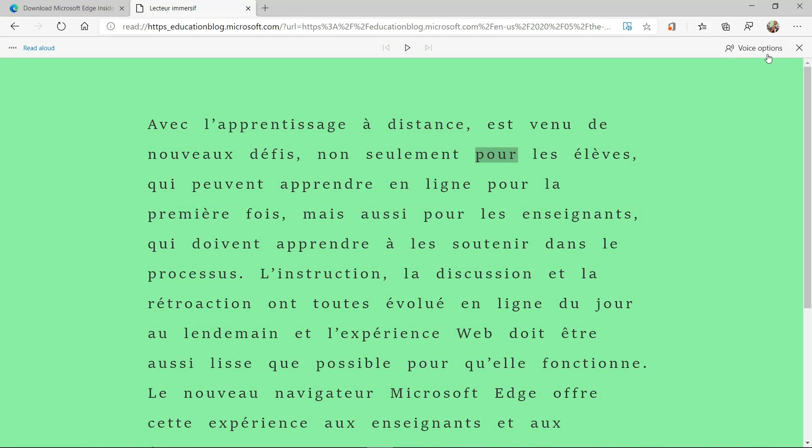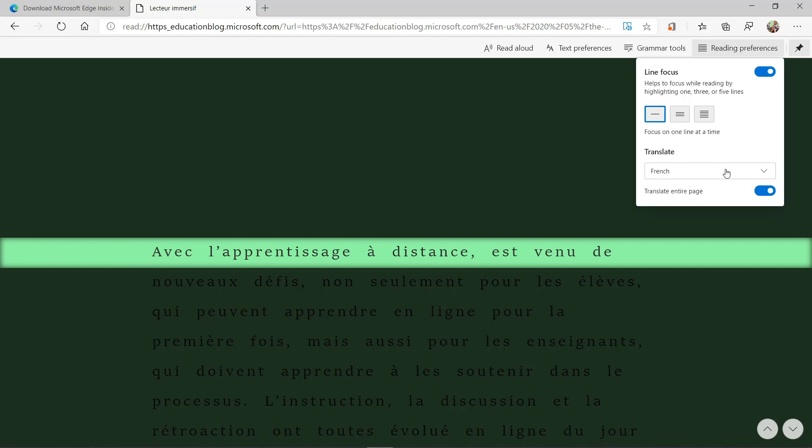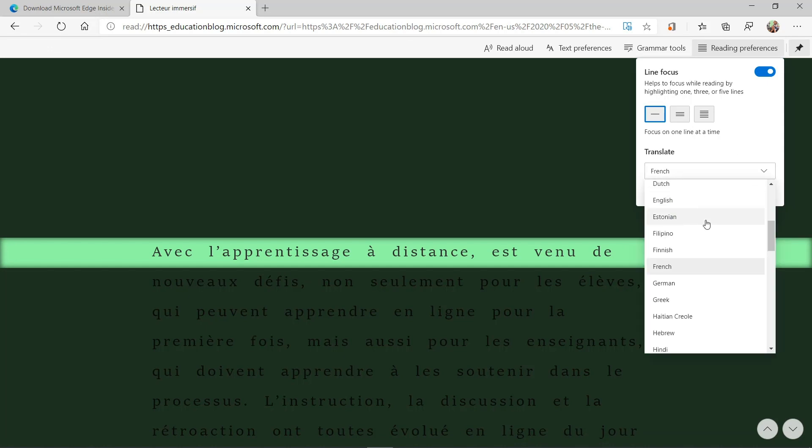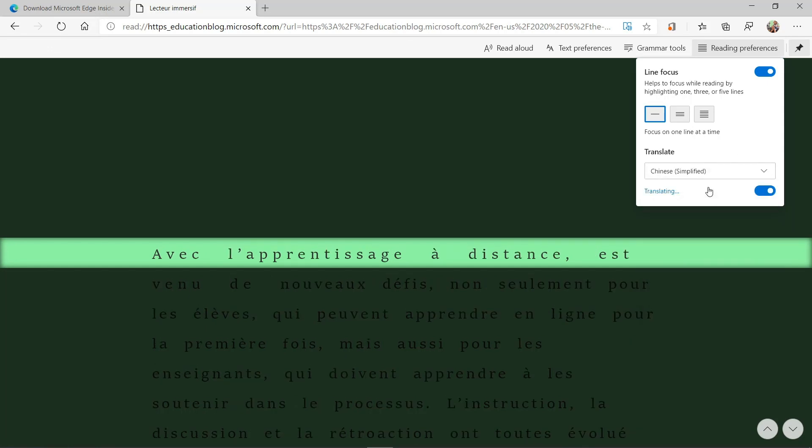It's a very high quality read aloud voice. And maybe I want to do something like line focus to focus my eyes. And maybe this time I'll do Chinese.